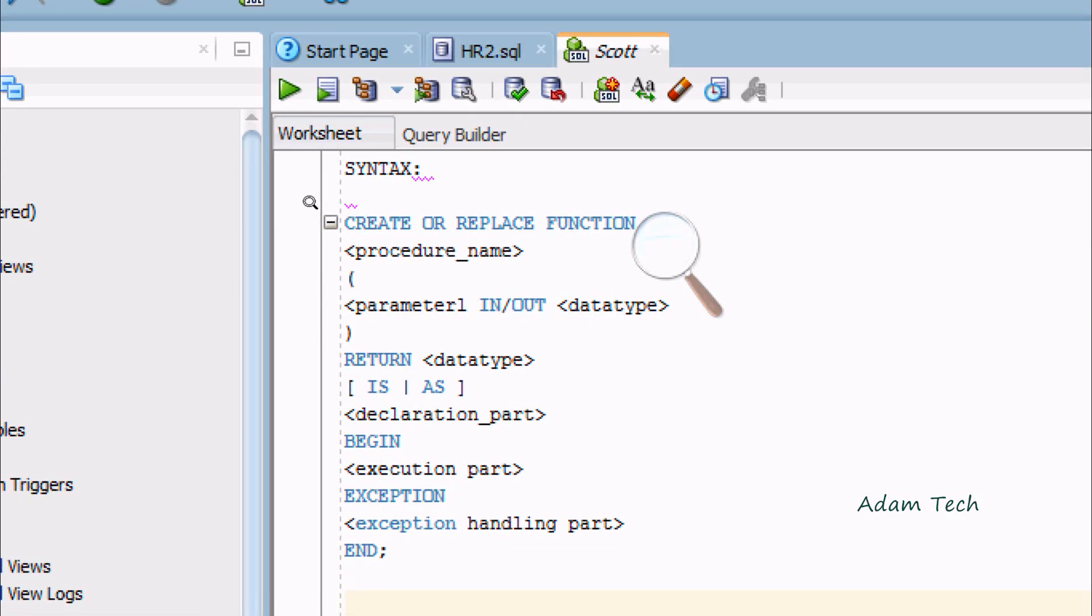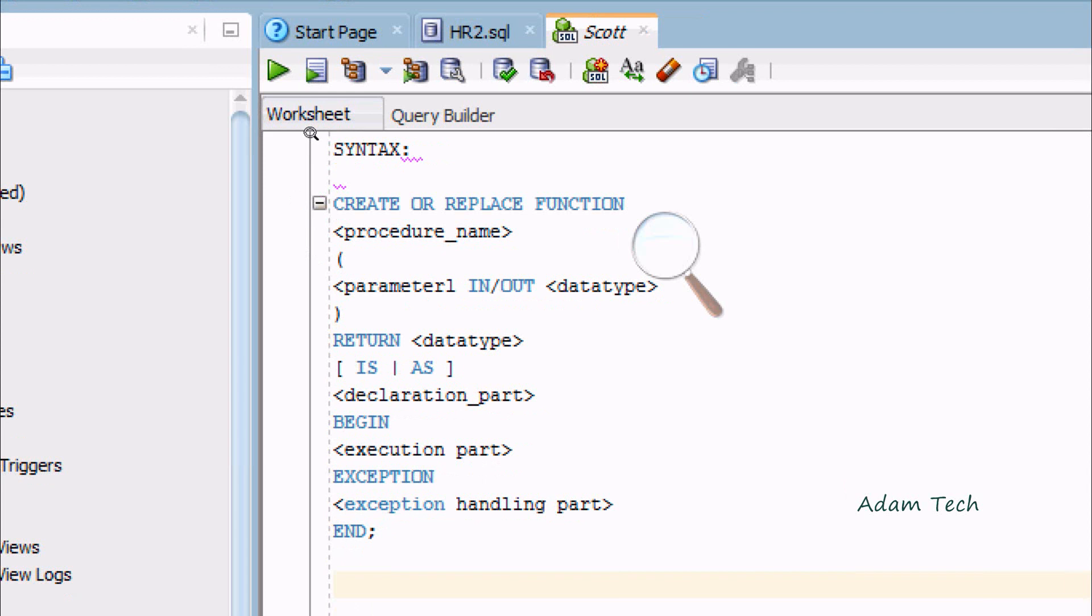This is the syntax to create the function. First is CREATE OR REPLACE FUNCTION, then the function name. You have to give parameters.